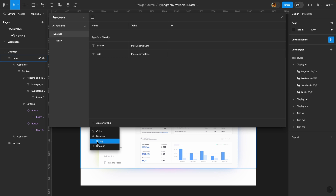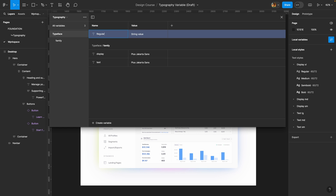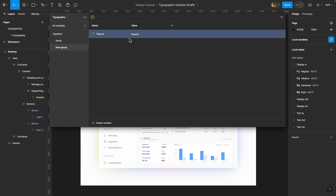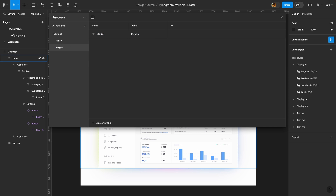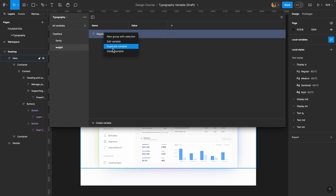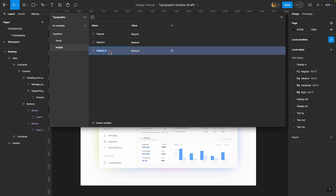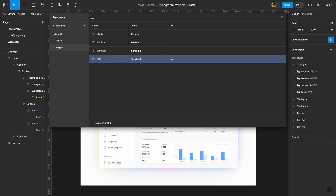I'll create a string variable named 'regular' with value 'regular', then group it by right-clicking and selecting 'New group with selection', naming it 'weight'. Then I'll duplicate it for 'medium', 'semi-bold', and 'bold'. Remember, the spelling matters — otherwise Figma cannot connect it to the proper weight of your typeface.